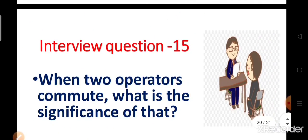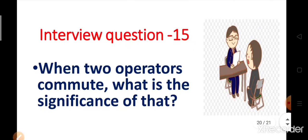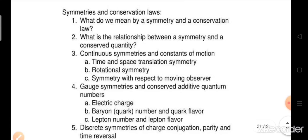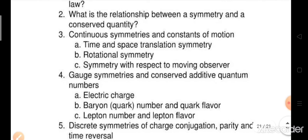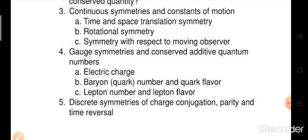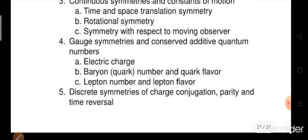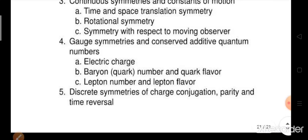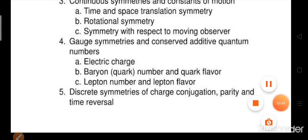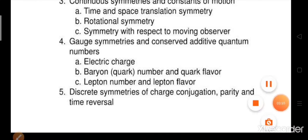Now we understand the question: when two operators commute, what is the significance of that? We should further ask ourselves: what is the relationship between symmetry and a conserved quantity? What about continuous symmetry and constants of motion? Gauge symmetries and conserved additive quantum numbers? Discrete symmetries, charge conjugation, parity, and time reversal? Friends, if you find this video helpful, please like it, share it with your friends, and you can help us by clicking the link in the description box. Thank you.